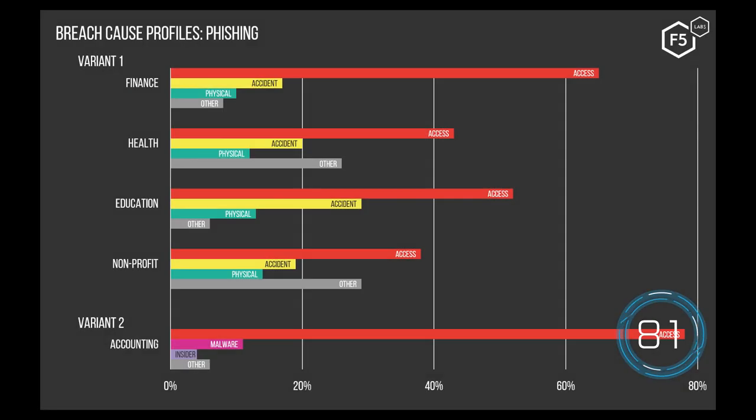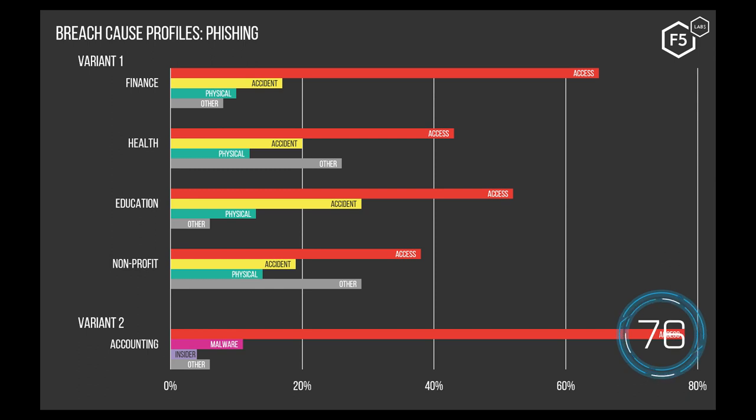Phishing is still a major source of profit for cyber criminals and a big hassle for cyber defenders. In the F5 Labs 2019 Application Protection Report, we found that phishing was responsible for 21% of breaches, the second largest cause reported by U.S. companies. The number one reported breach cause? Unauthorized access to email, which is also often a result of phishing.